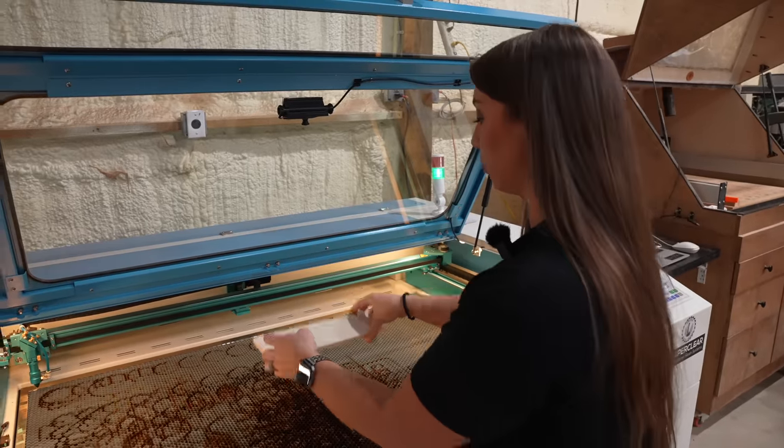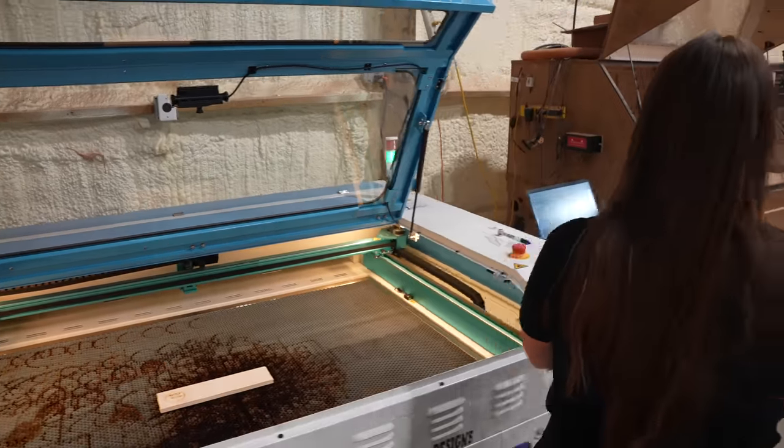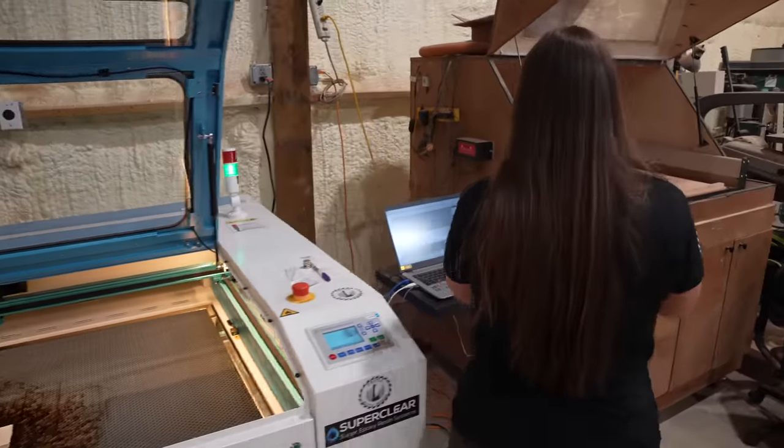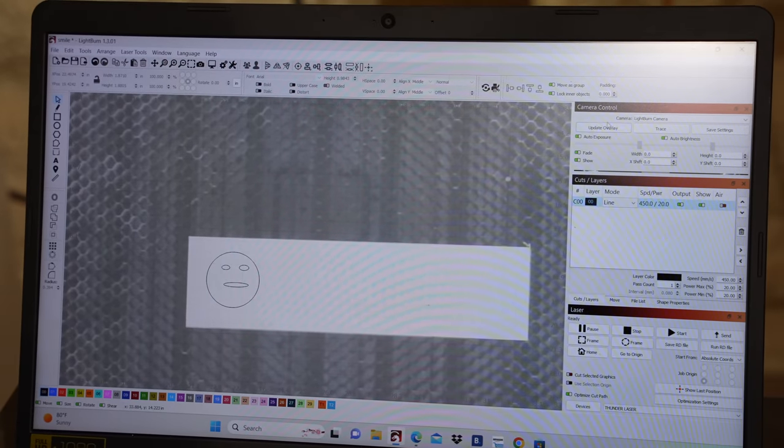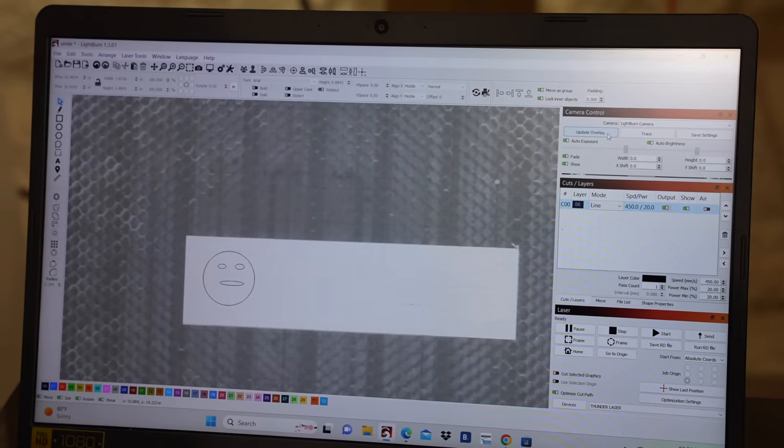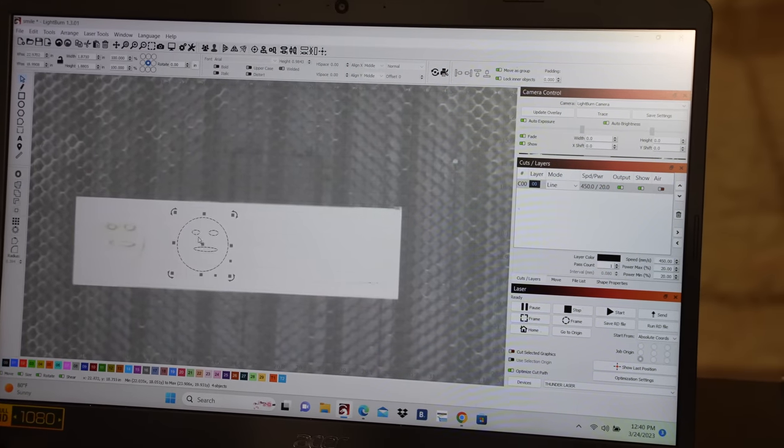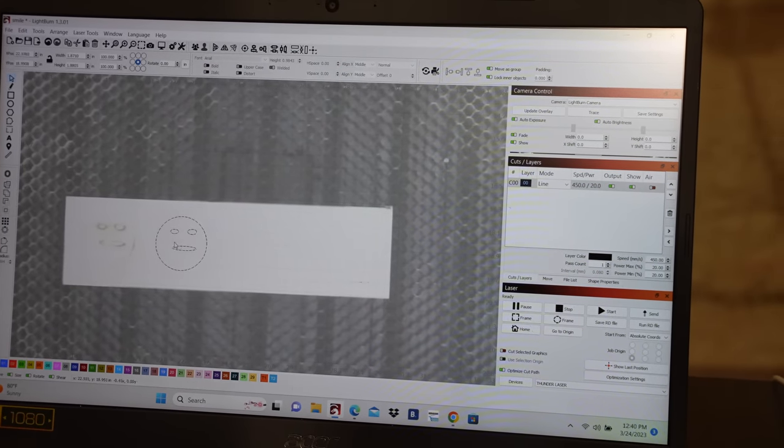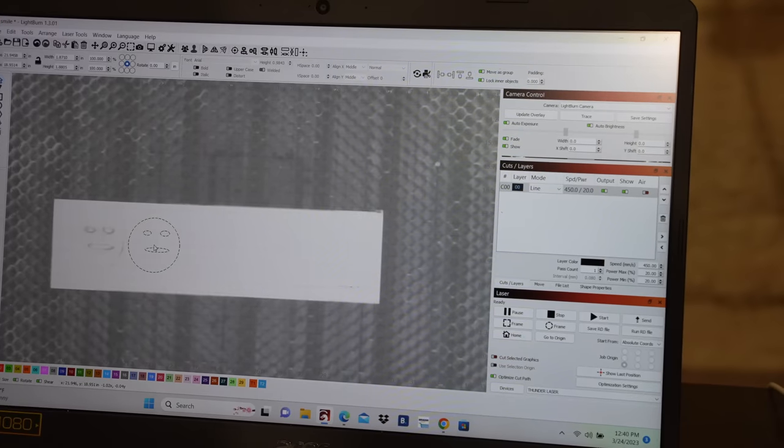I want to show you something in fill mode. We're gonna put that back down, head over to Lightburn, and we're gonna take a new picture. To take a new picture, it's this button right here, update overlay.